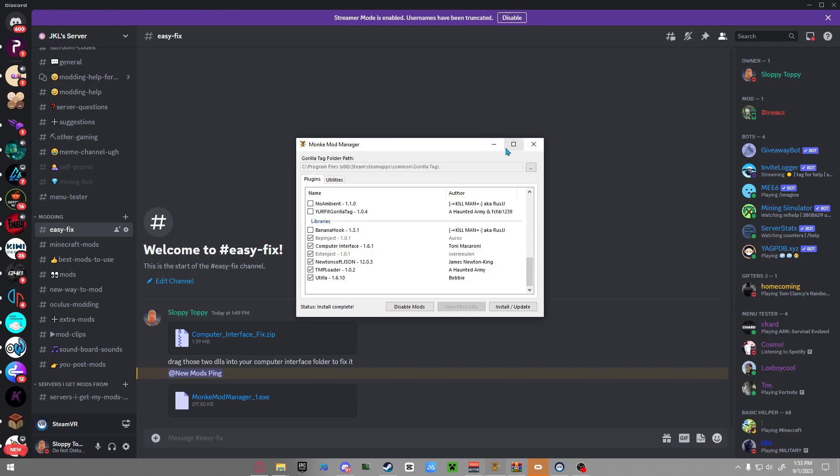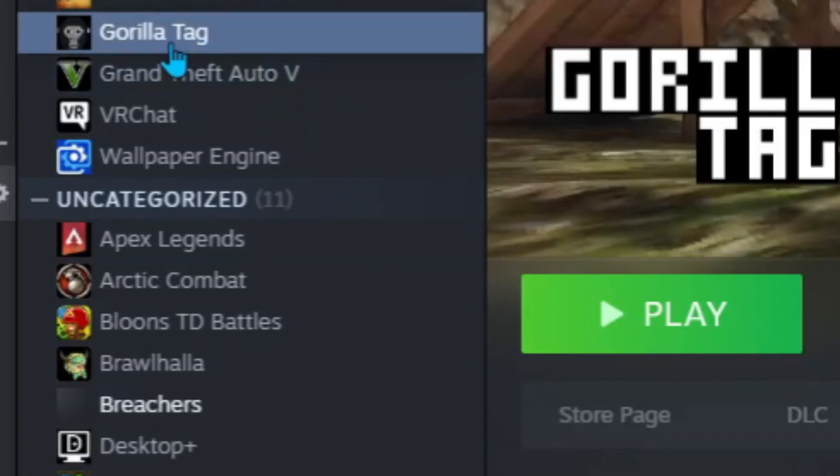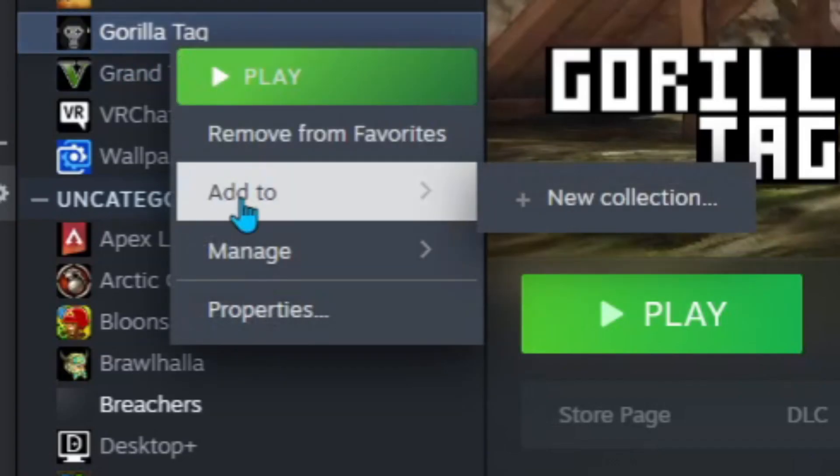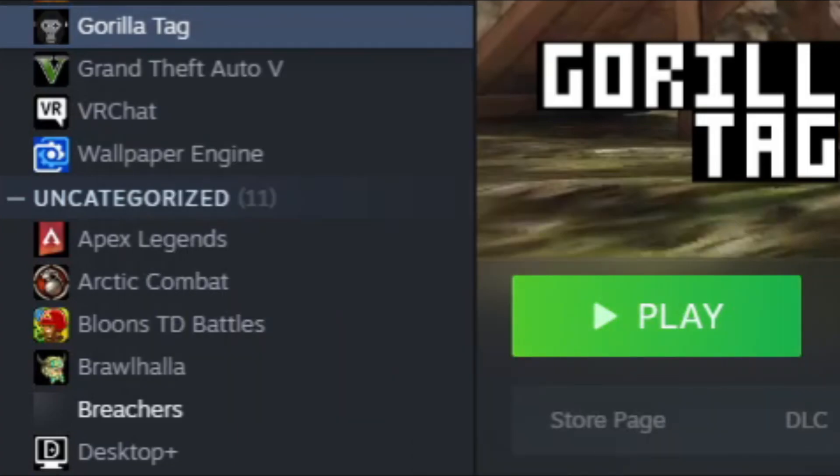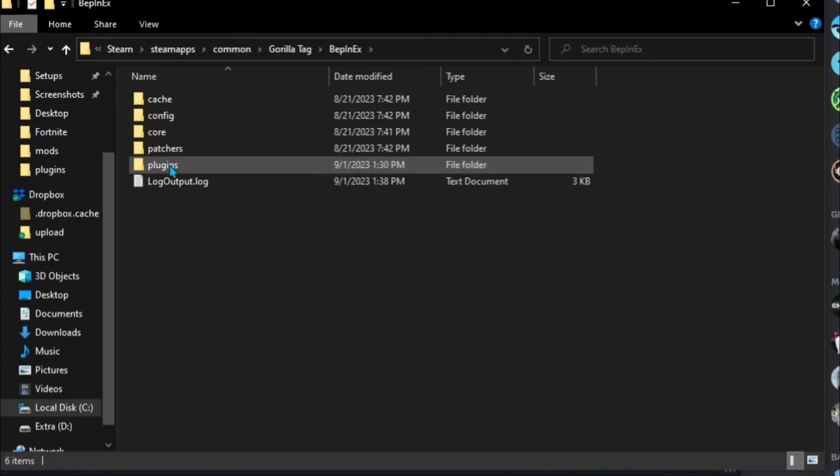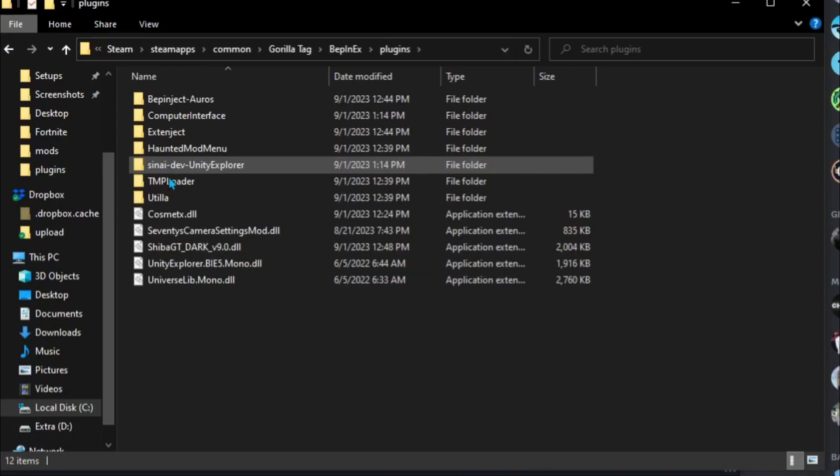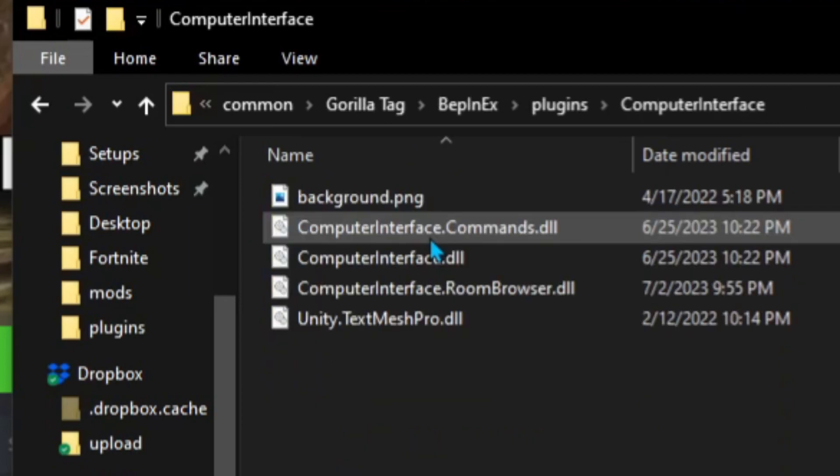Next you want to open up Steam and then right-click Gorilla Tag and then go to Manage, and then Browse Local Files. Go to BepInEx and then go to Plugins and then go into Computer Interface.